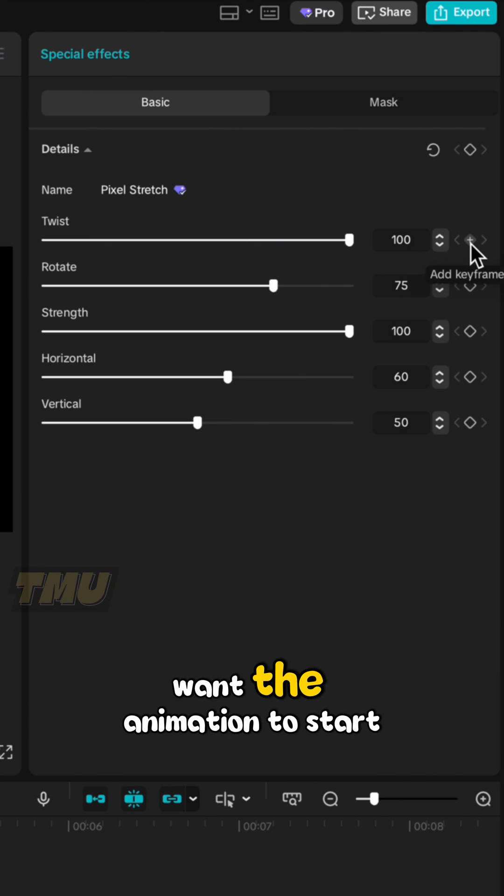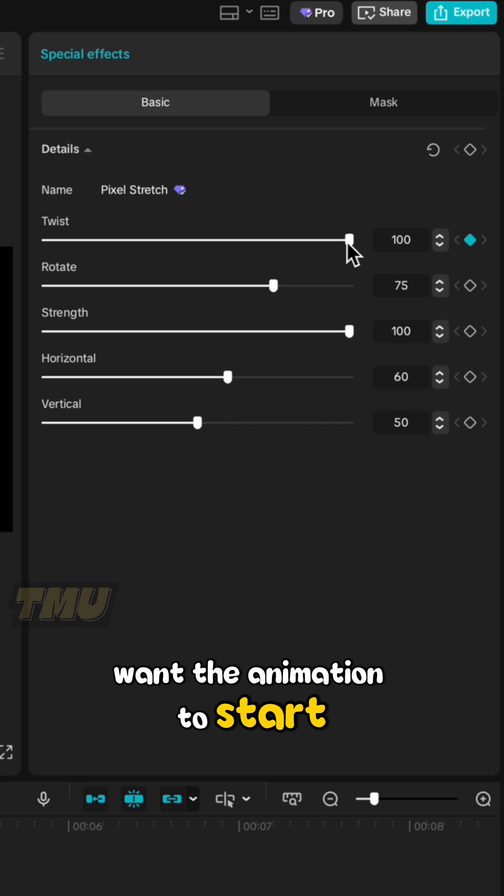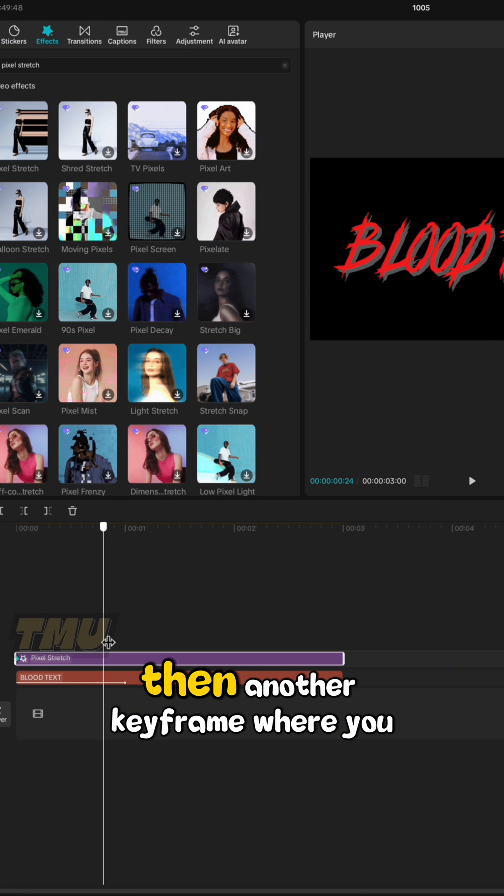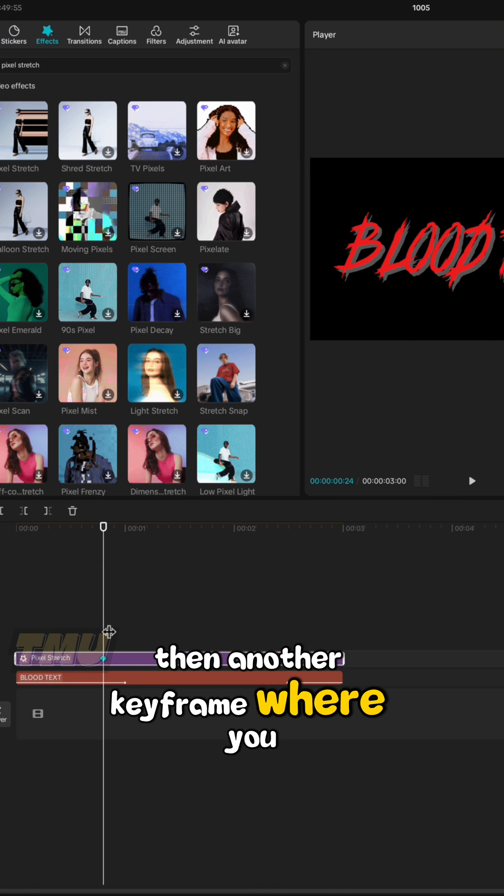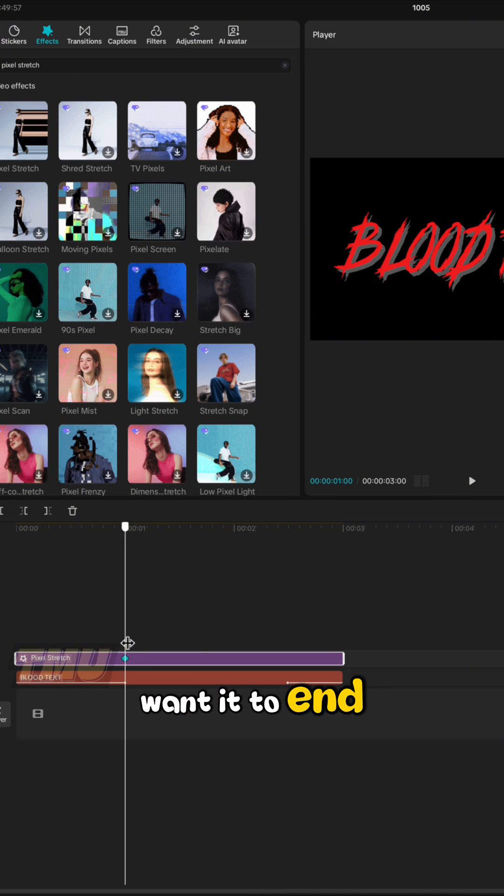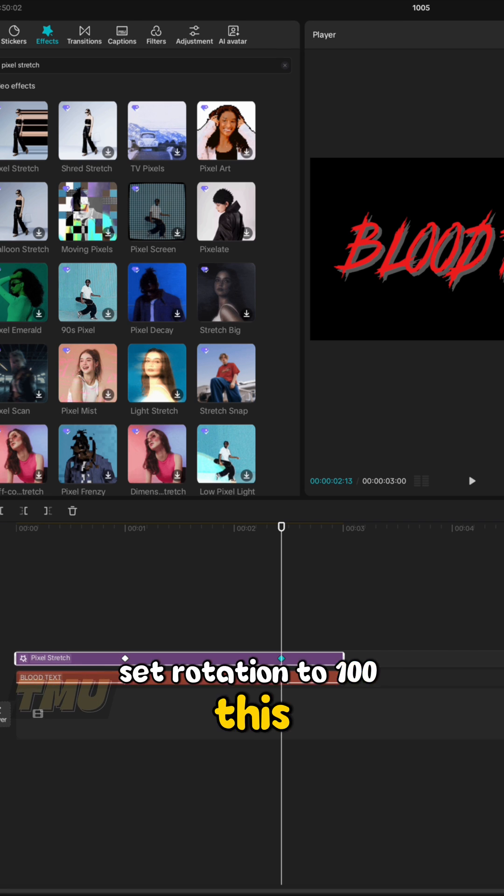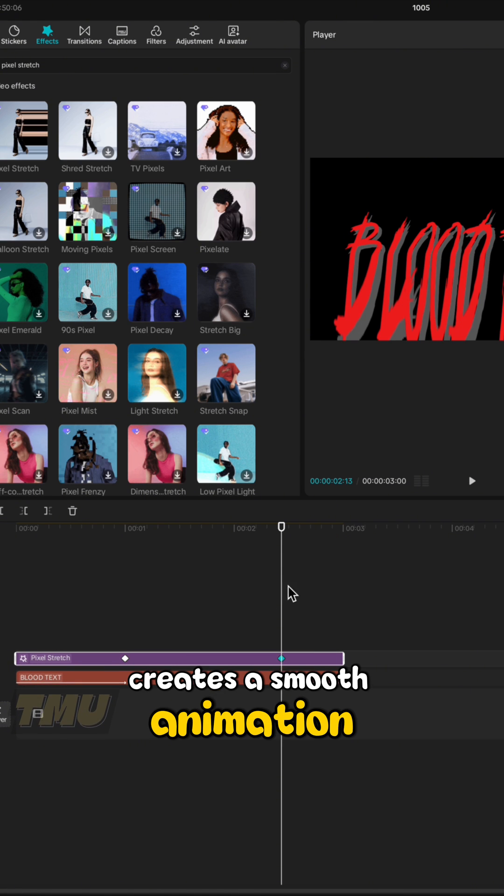Add a keyframe where you want the animation to start, set Rotation to 0. Then another keyframe where you want it to end, set Rotation to 100. This creates a smooth animation.